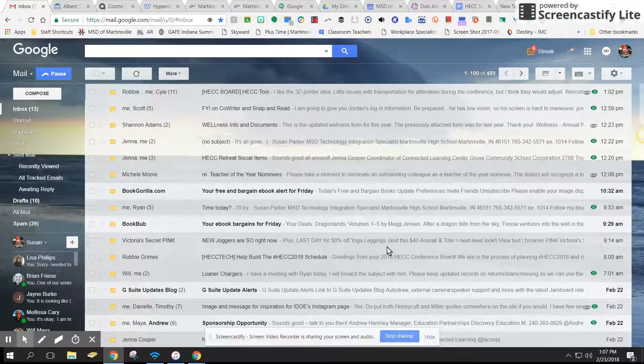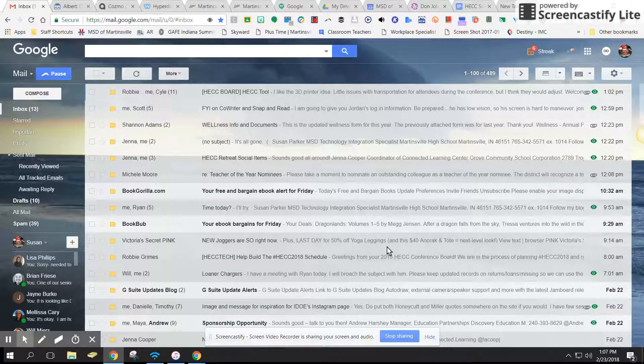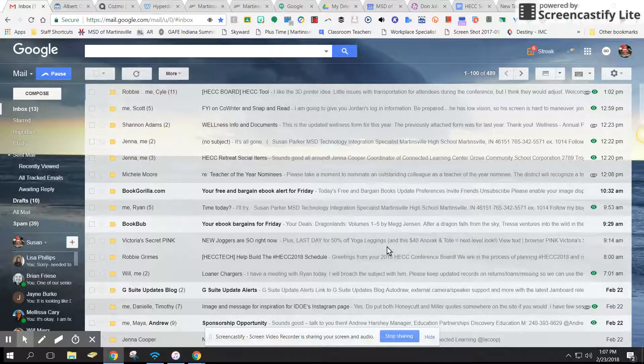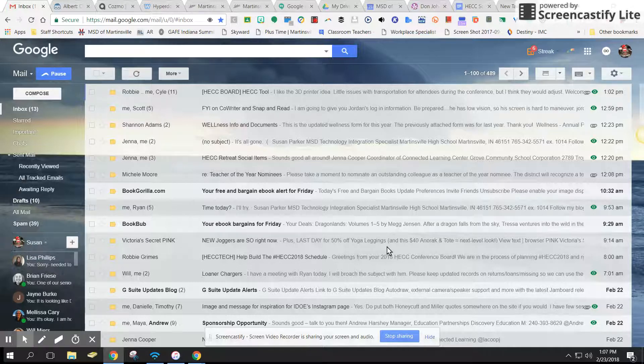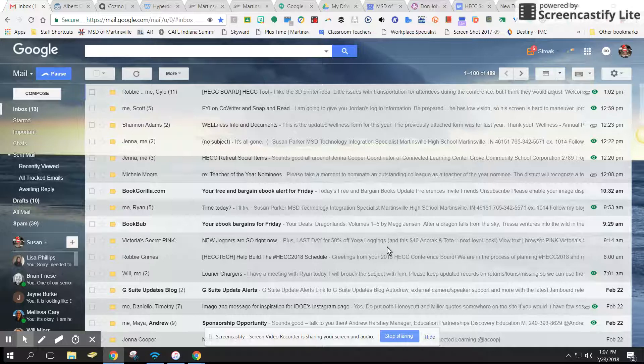Today I'm going to show you some different ways that you can organize your inbox, then change your display density, and finally how to change your theme or your background and make that whatever you want.